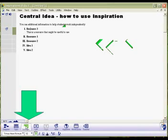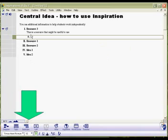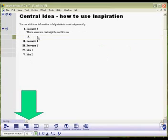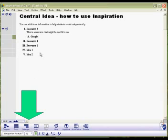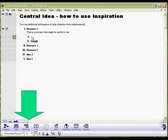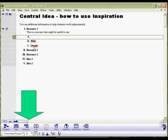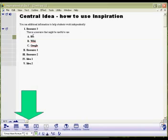I want to add a subtopic to Resource 3 — it gives us this option here. I'm going to click in here and type Google, then click on subtopic again to make another subtopic of Resource 3. Let's click on Wiki, then click on Resource 3 again, make another subtopic, and put in Blog.